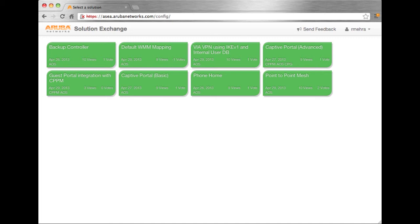In this video, we are going to introduce a new tool called Solution Exchange. Solution Exchange is a tool for users to quickly generate an Aruba configuration template, called a solution.